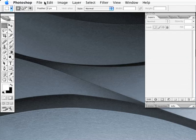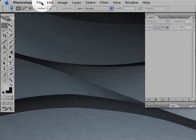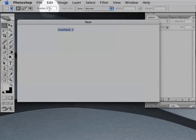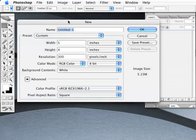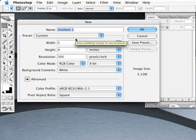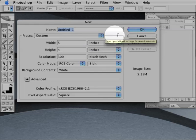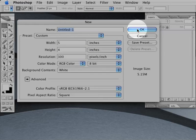So to get this trick started, we need to create a new document. Go to the File menu and select the New option. A new dialog box will pop open. Enter the dimensions you want for your new document in the appropriate boxes, then click OK.